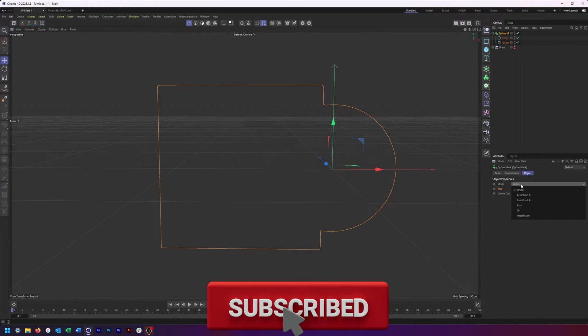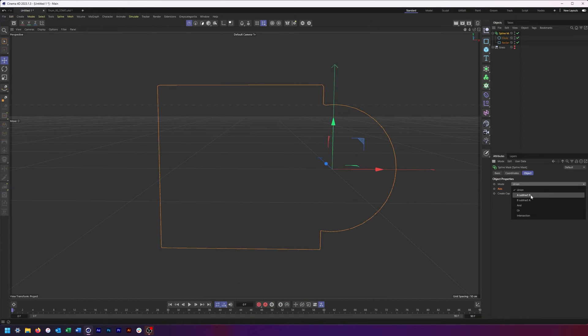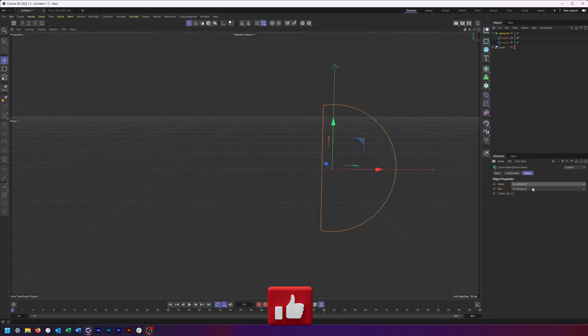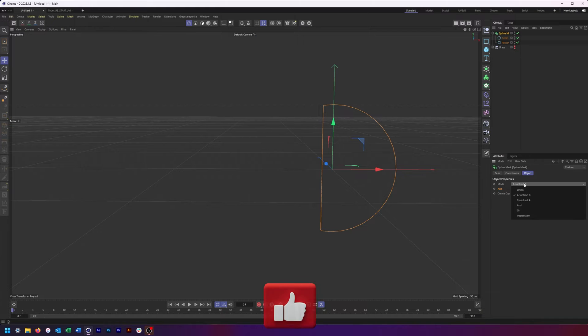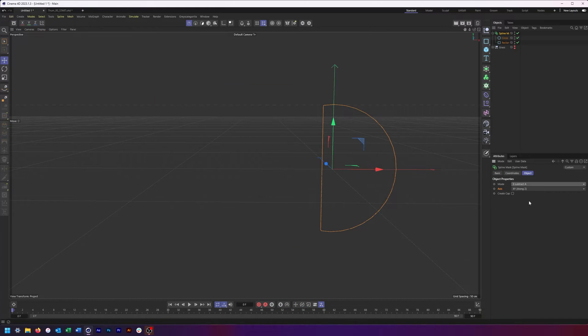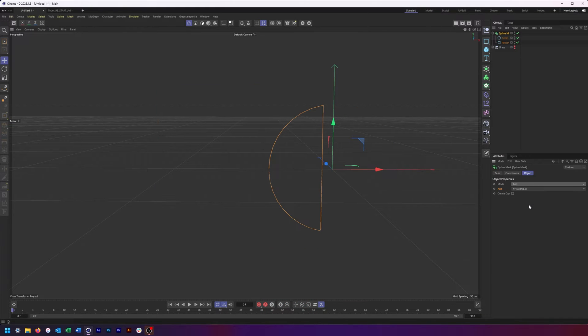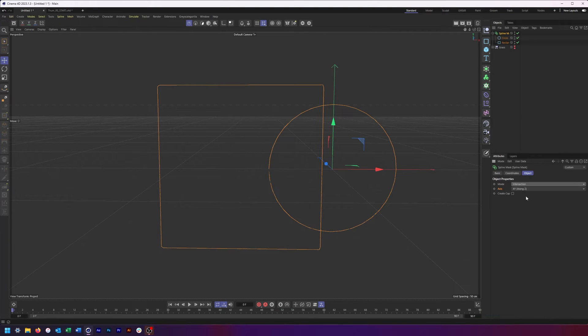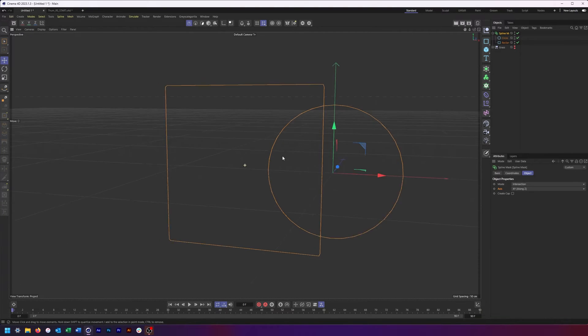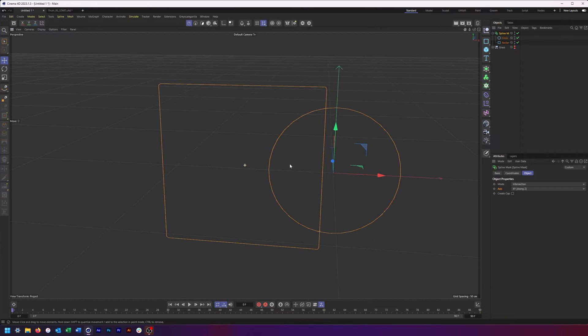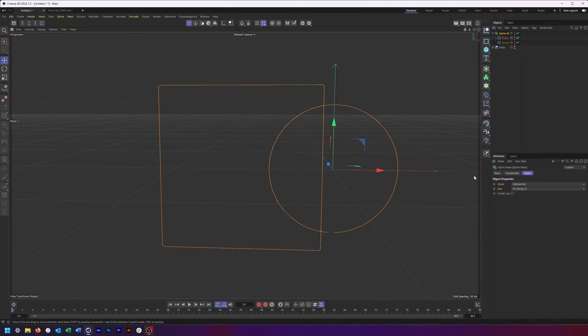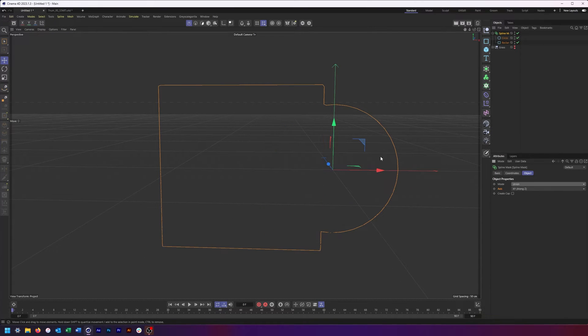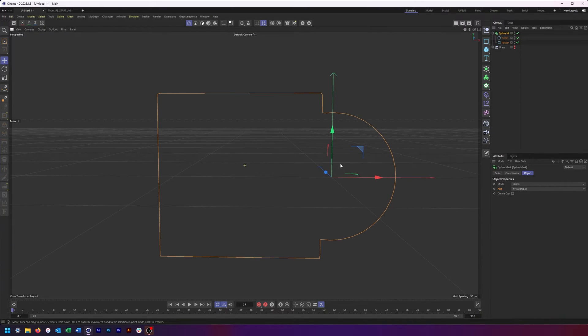From there, you can then choose your different modes. So I can choose A subtract B, and that's where the order here does matter a little bit. B subtract A, and, or, although I'm not sure or is working quite right here, or intersection. Which also I'm not 100% certain that is working correctly. But let's say you wanted to create a complex shape like this, you're pretty much done.